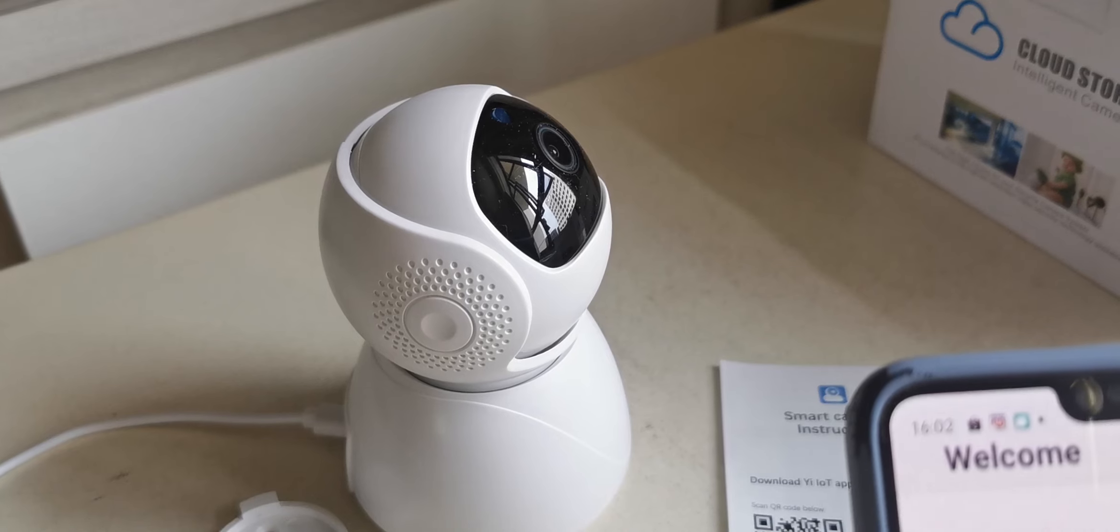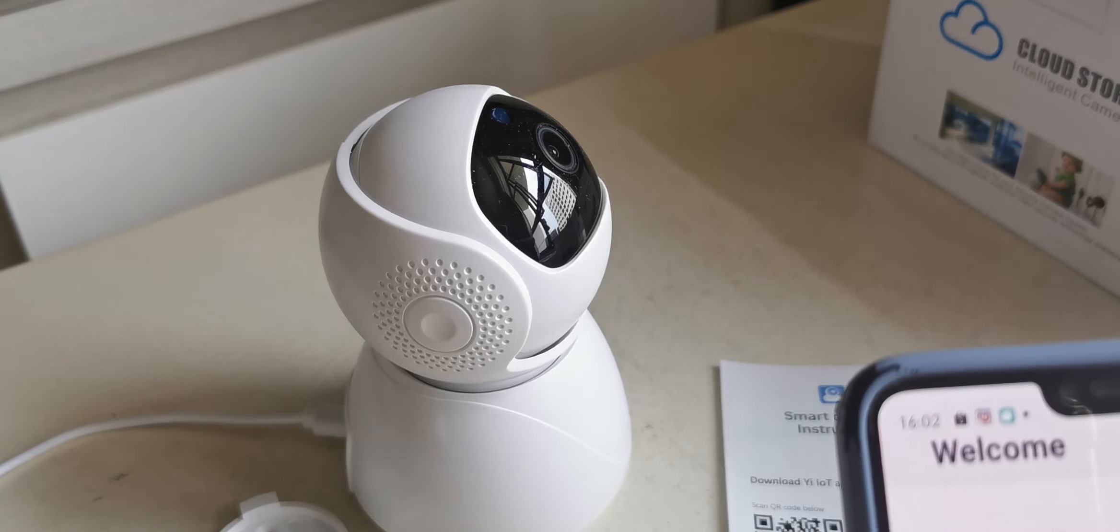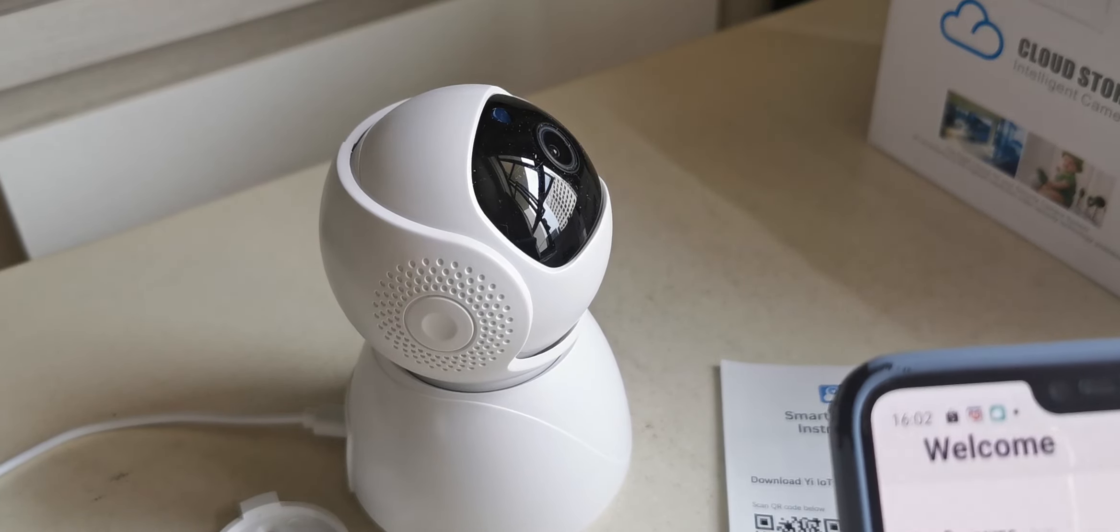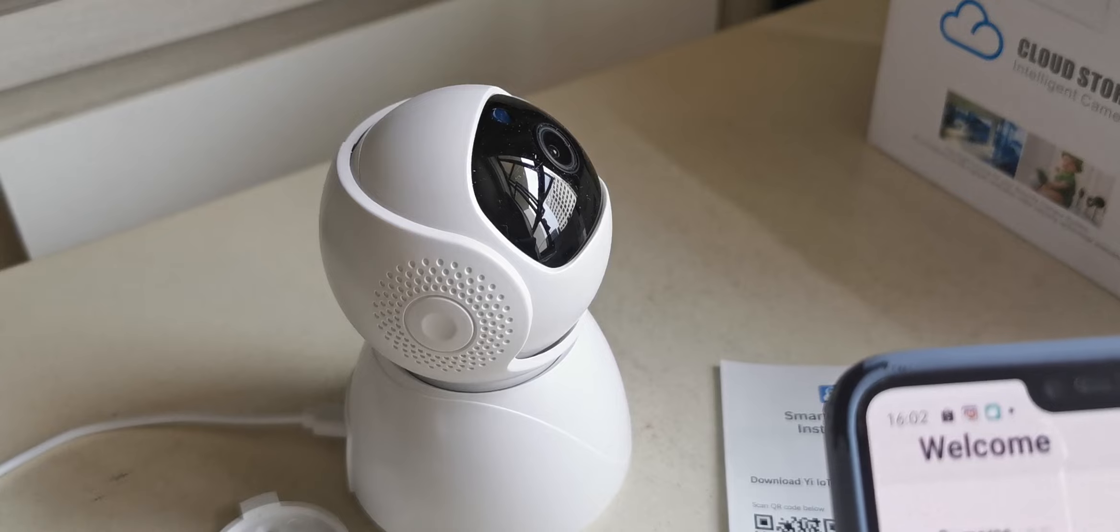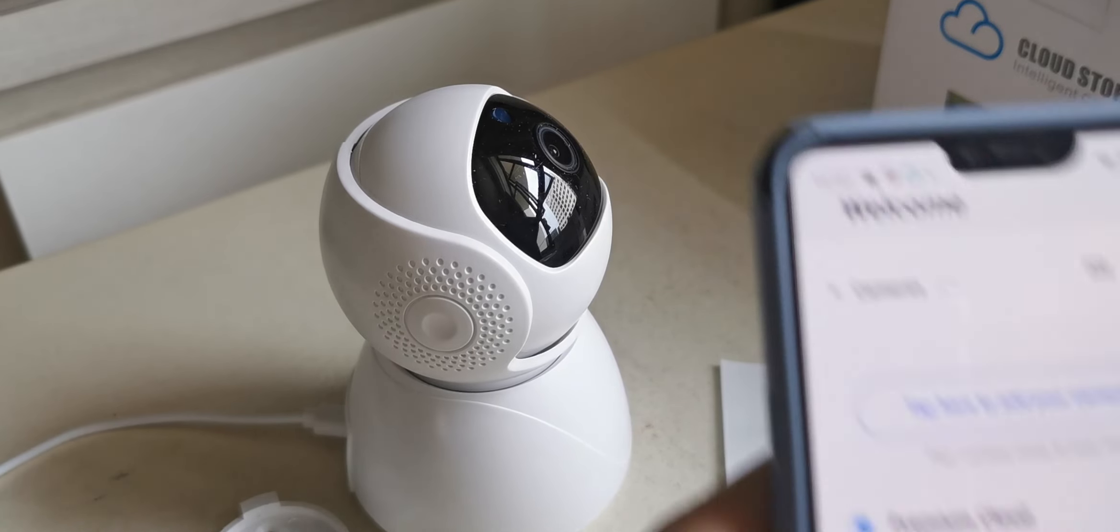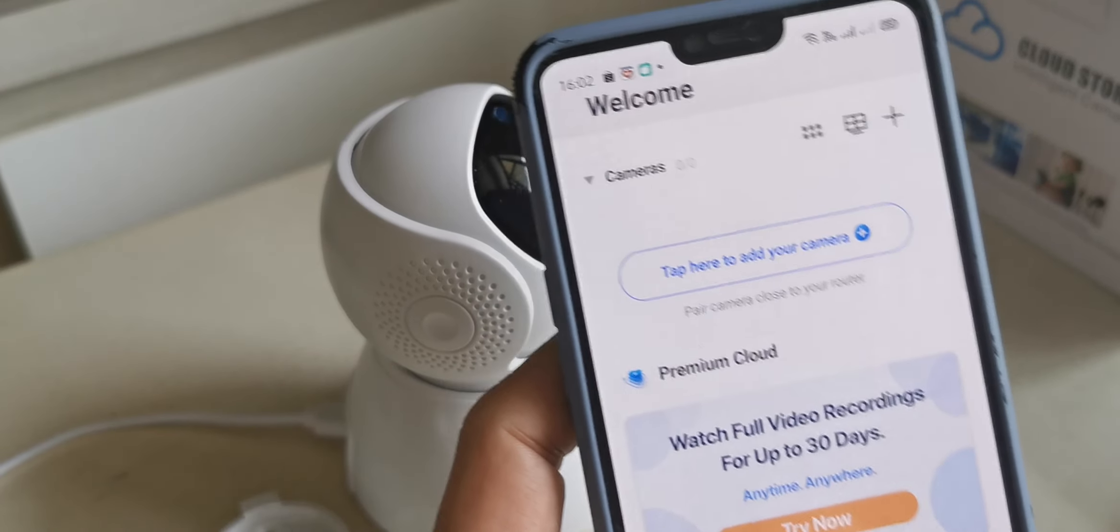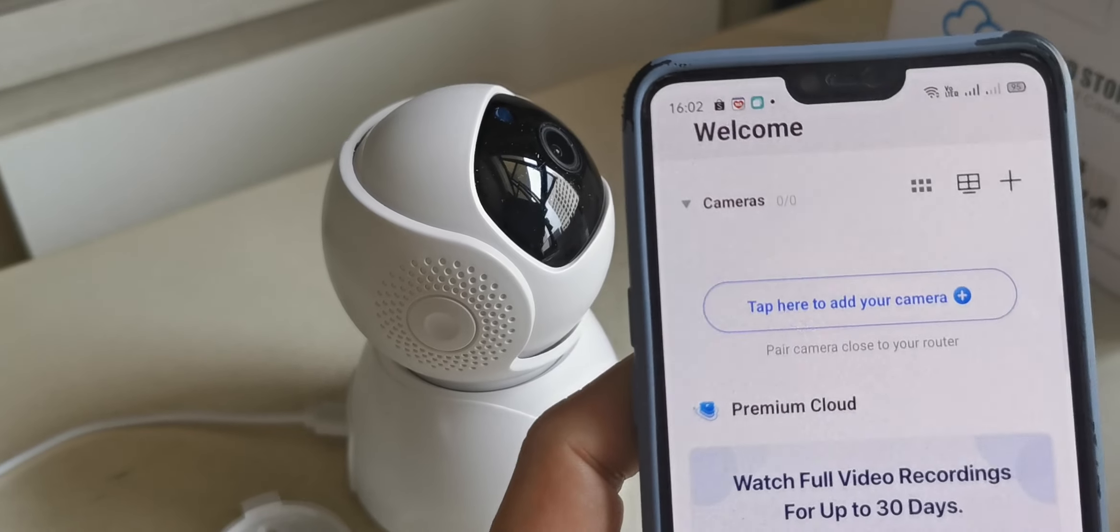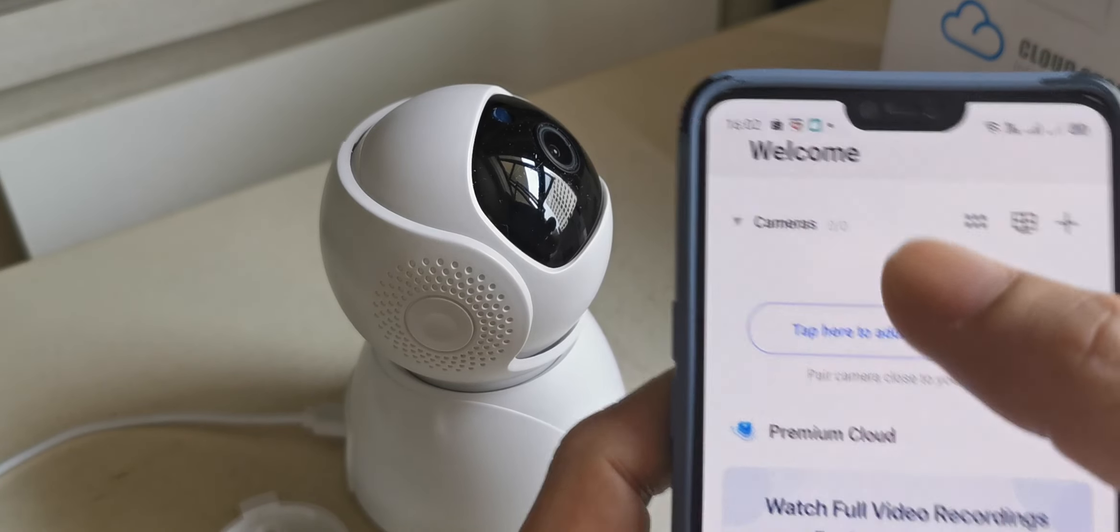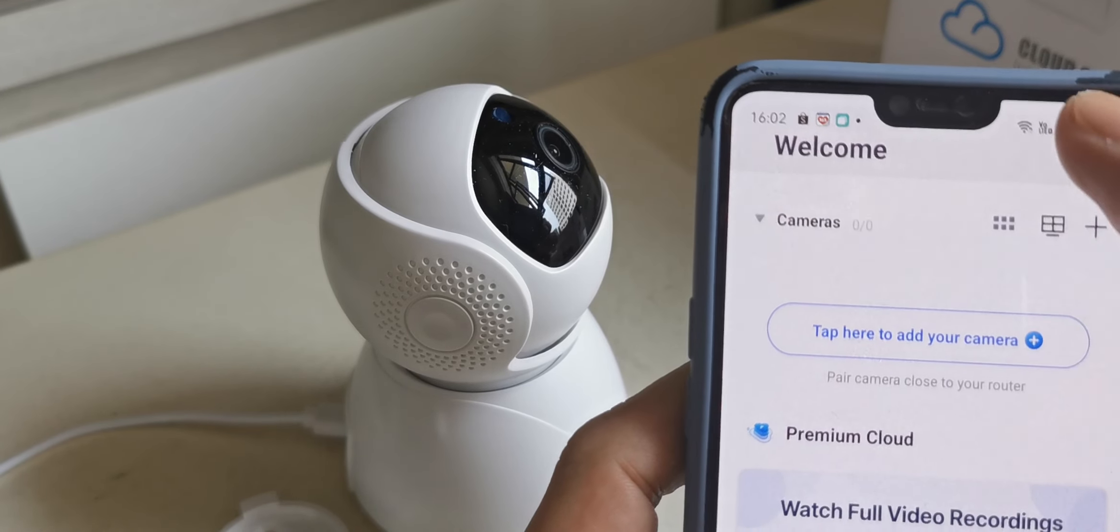You'll hear the beep beep sound, and then you heard the beep beep sound, so now we can connect.